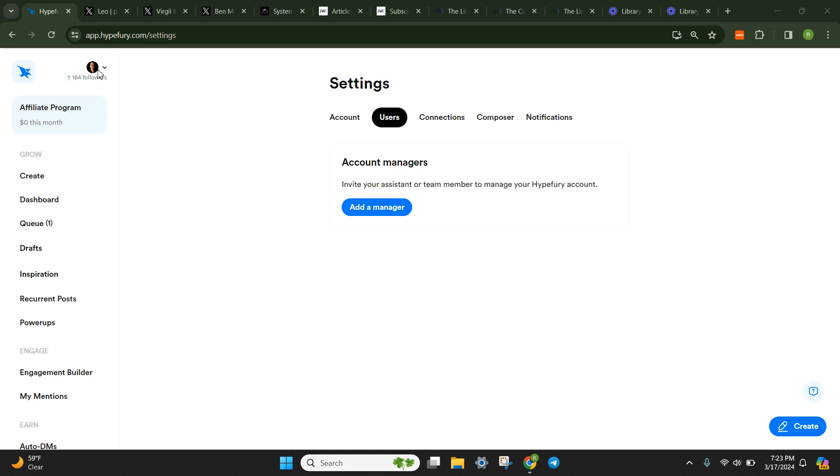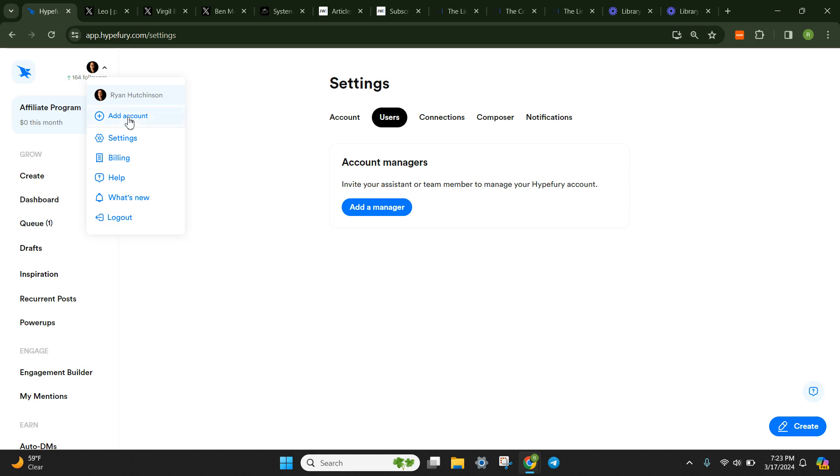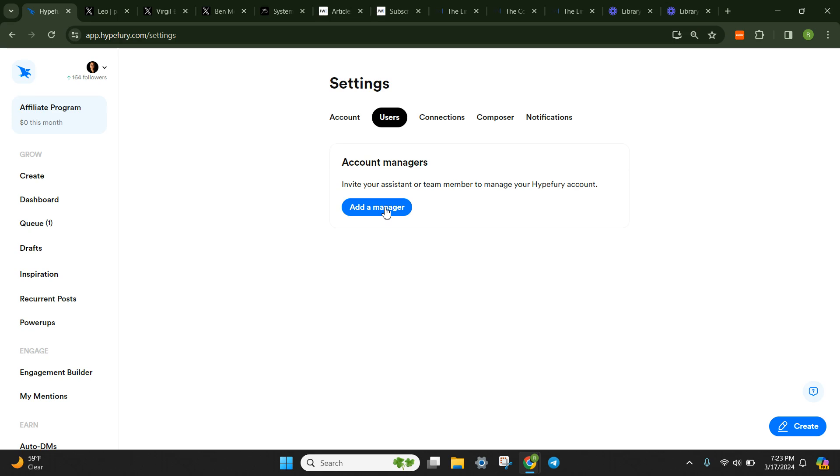So you'd click your little Twitter bubble here, your profile picture, and then you can add account for business accounts, other Twitter handles, other Twitter accounts that you have. But you want to go to settings, and then you want to go to users. And then if you're going to add a manager or add an account manager to your team member to your account, you're going to click this button.